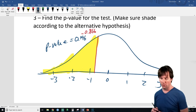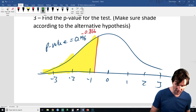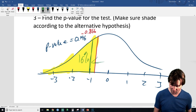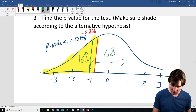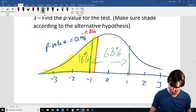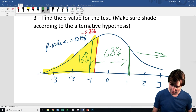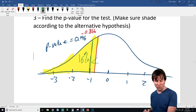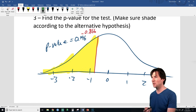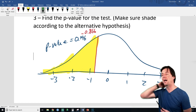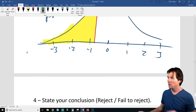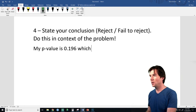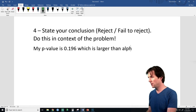This seems likely given the null is true. Although this is not a Z, it's similar — below one standard deviation would be about 16% using the empirical rule, and our p-value of 19.6% is just a little bigger. Our p-value is 0.196, which is larger than alpha of 0.05.